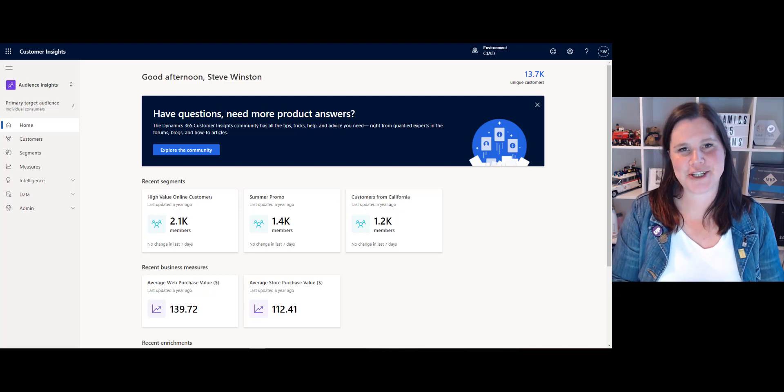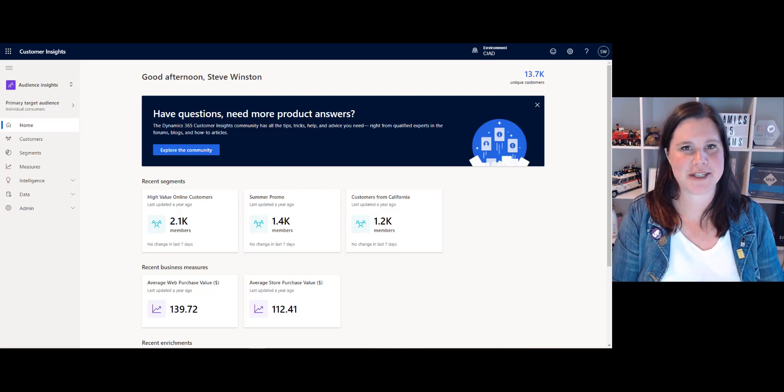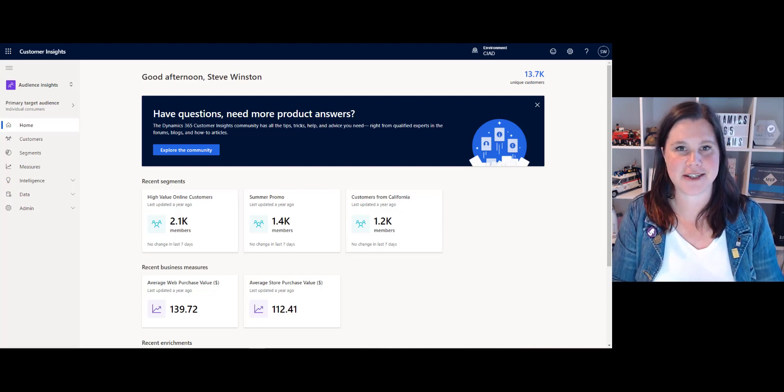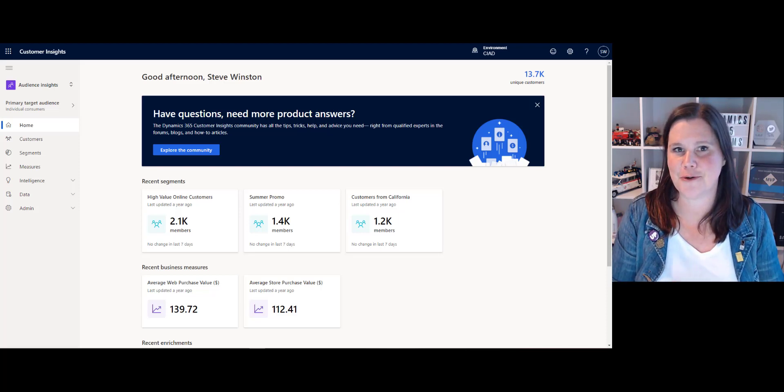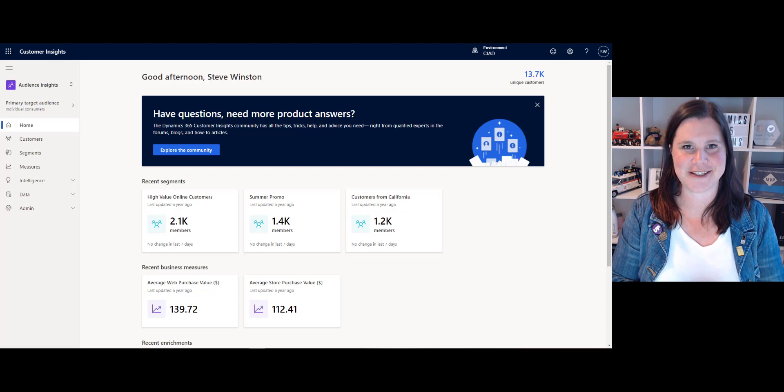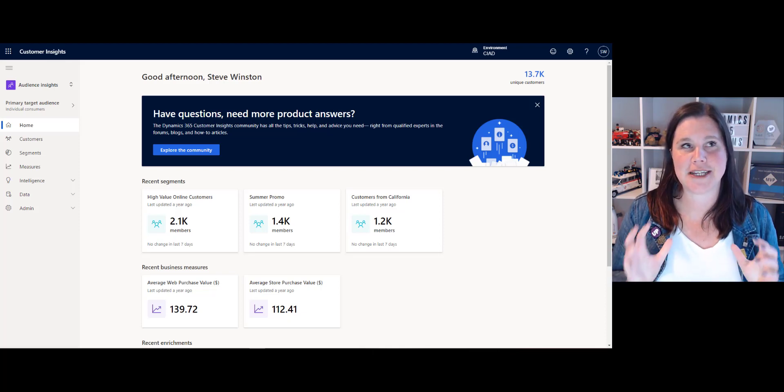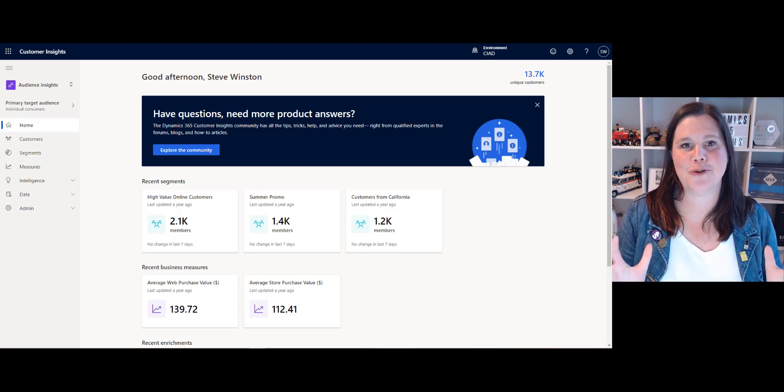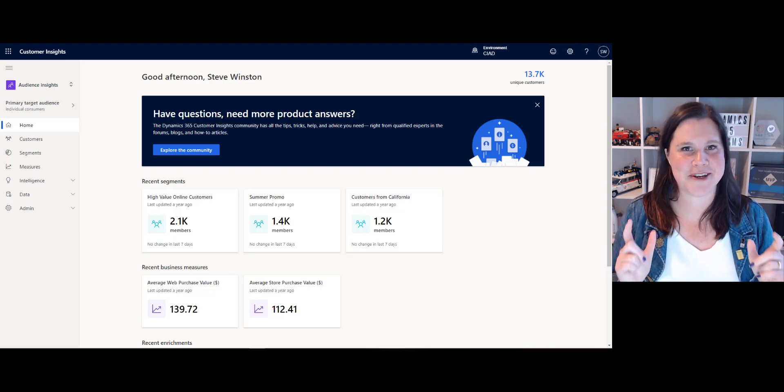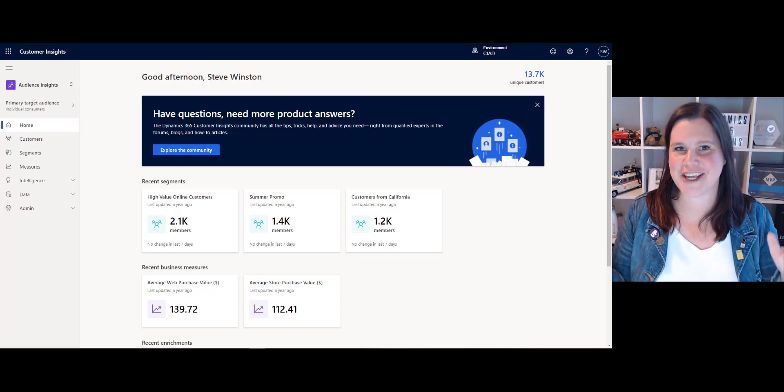This video is a demonstration of Dynamics 365 Customer Insights, the Audience Insights component, which allows you to get to that goal we all want: Customer 360.